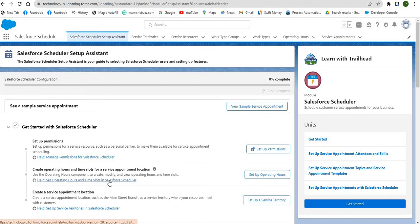Now let's talk about what Salesforce Scheduler can do. Salesforce Scheduler can create records that represent appointment attendees, define branch and office locations, and set operating hours. Salesforce Scheduler can also create appointment topics, define appointment templates to link appointment topics with particular locations, and customize appointments with defined topics, attendees, duration, and locations.